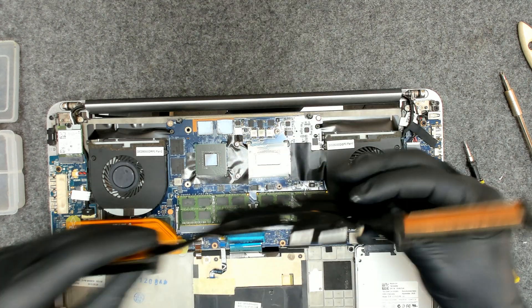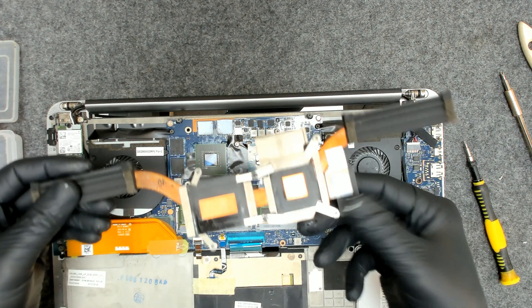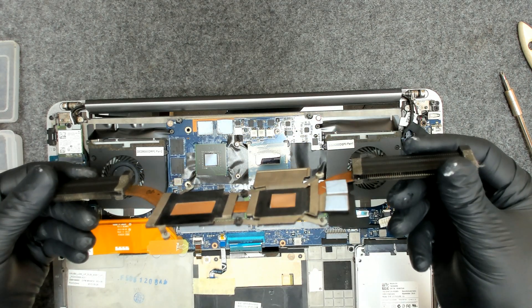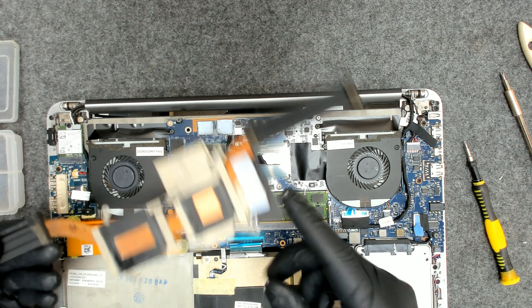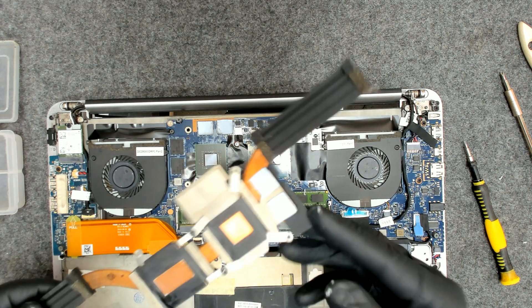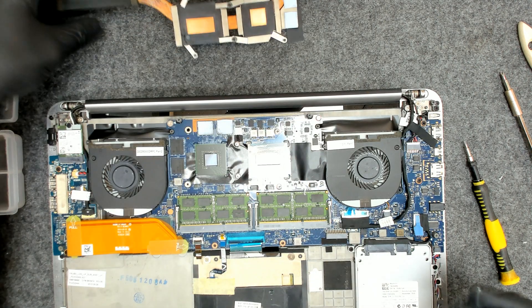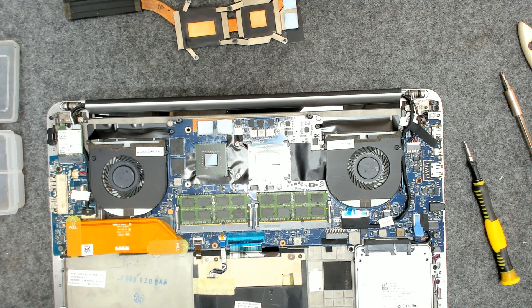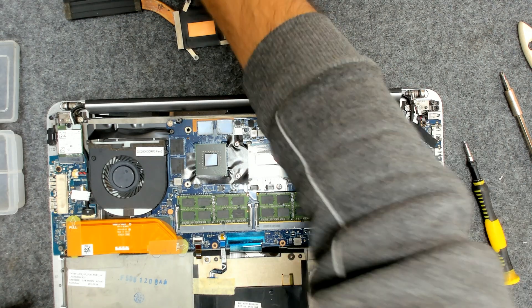Like this. It's clean. It's like new. We're not gonna replace the thermal pads. They're in a very good condition. So we're just gonna add the new paste.